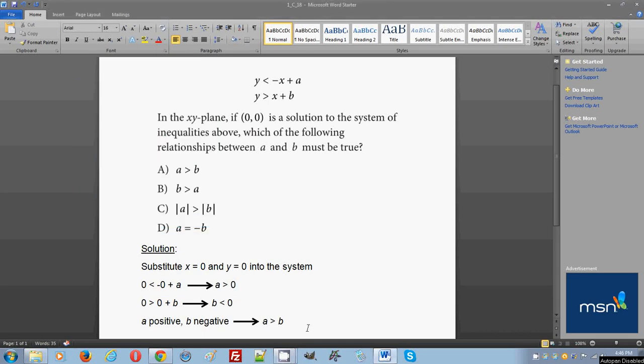Hello everyone, welcome to the free online tutorial to the new SAT math section. The problem that you see on your screen right now is taken from the first practice test of the official SAT study guide just released by College Board.